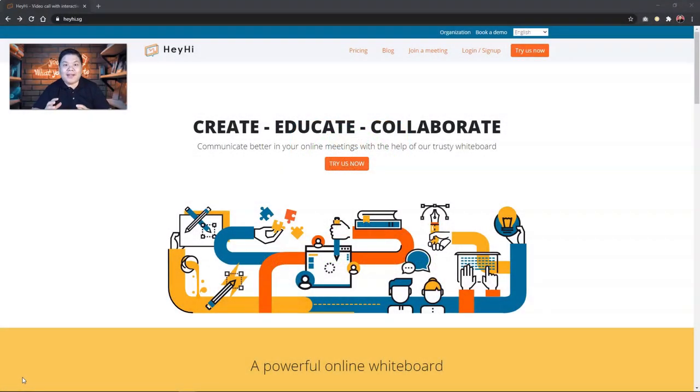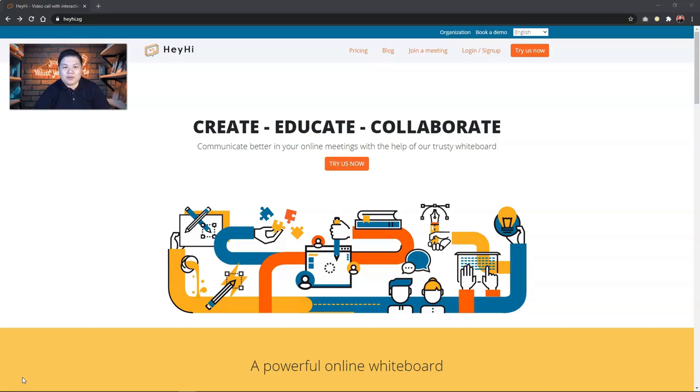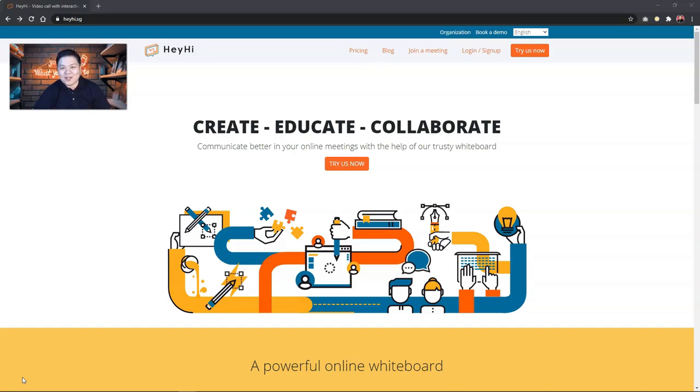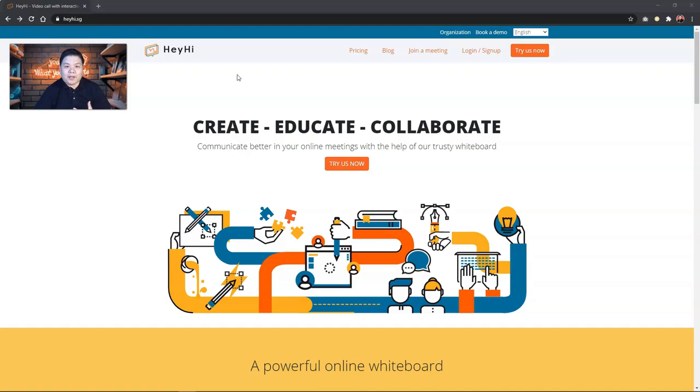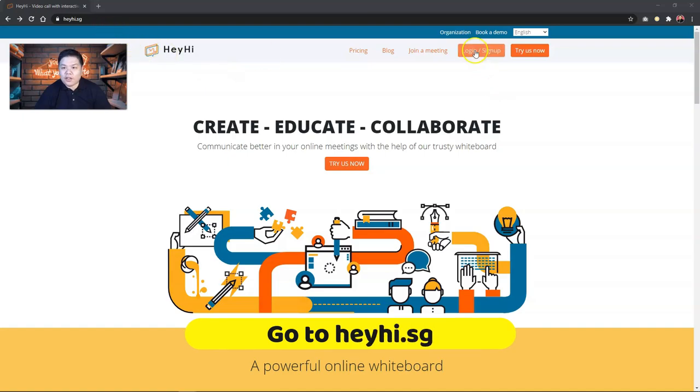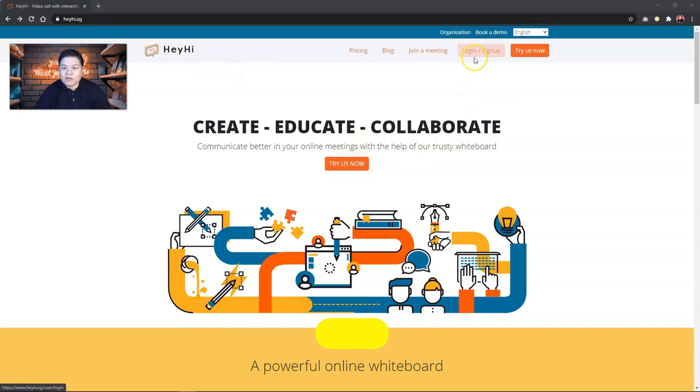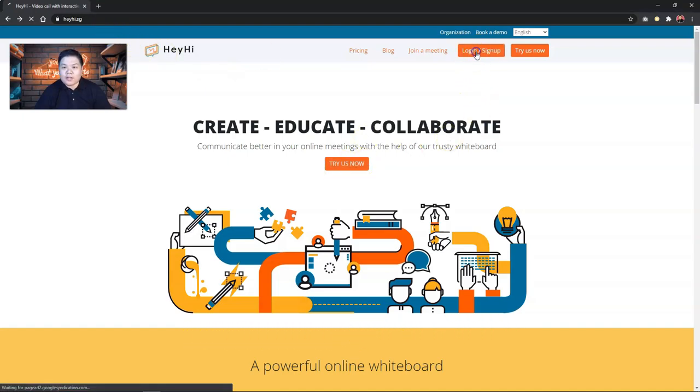So the gem that I discovered was called HeyHi. Thankfully, I was introduced to this recently and I would really, really recommend you to try it out because I actually fell in love with it immediately. So what you need to do is just go to HeyHi.sg as you can see here. I recommend you to use Google Chrome because that is a better lightweight solution when you're using this application. So what you need to do is go to HeyHi.sg, click Try Us Now or you can even go to log in and sign up.